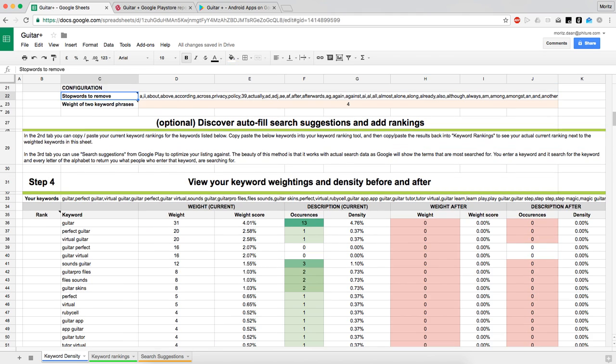You can also configure stop words that aren't relevant to the Google search algorithm — keywords like 'although,' 'the,' 'a,' etc. These keywords aren't used in search queries and aren't taken into much account by the Google algorithm.